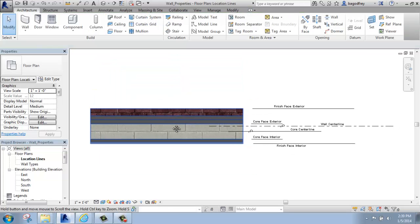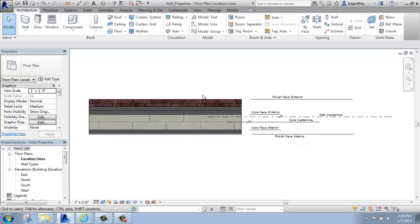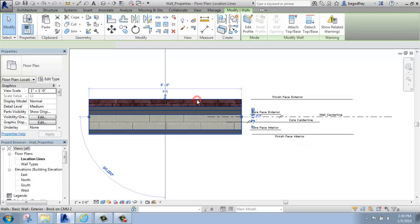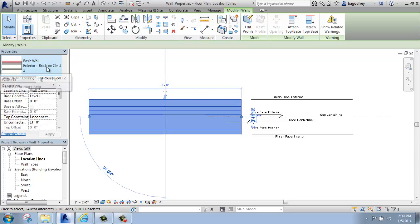So I have a little drawing here that shows you what that's really talking about. So here, this would be a basic wall exterior, the brick on CMU wall type.